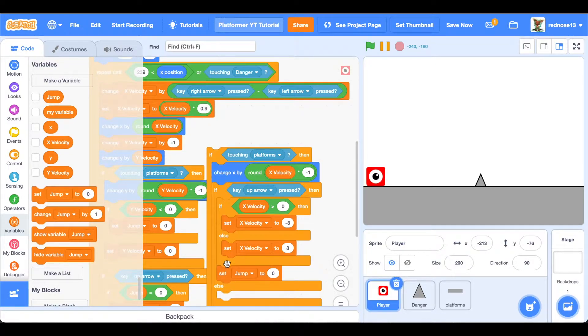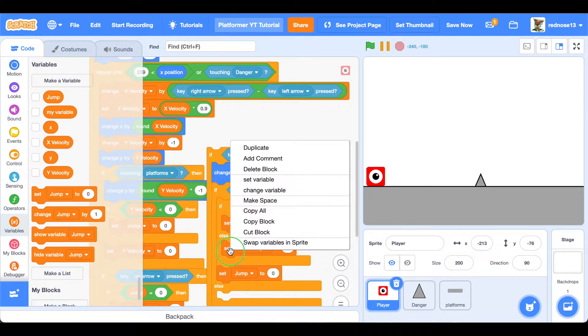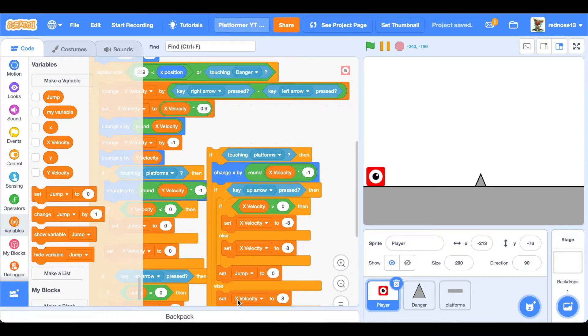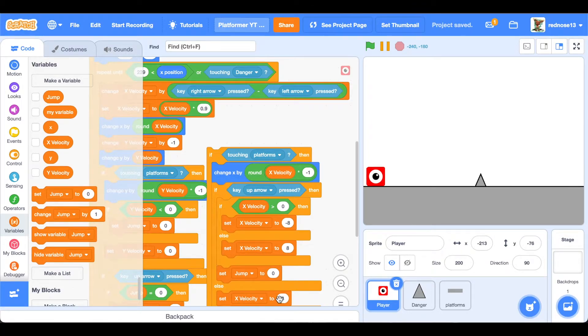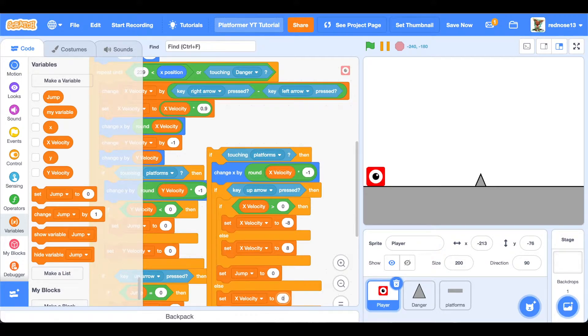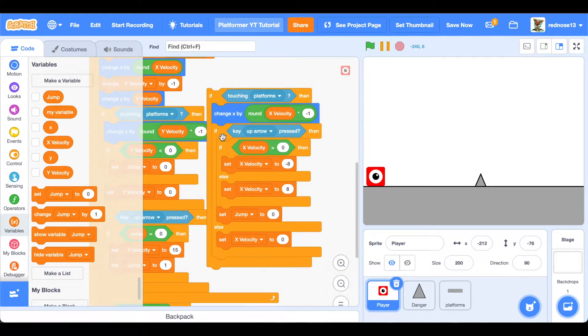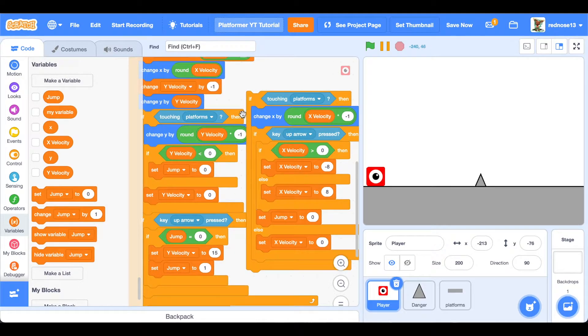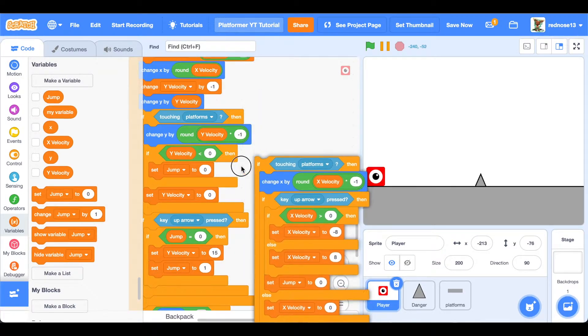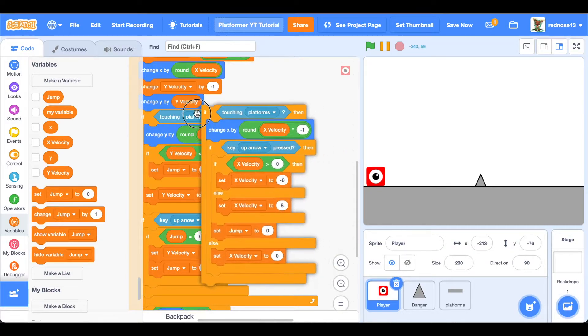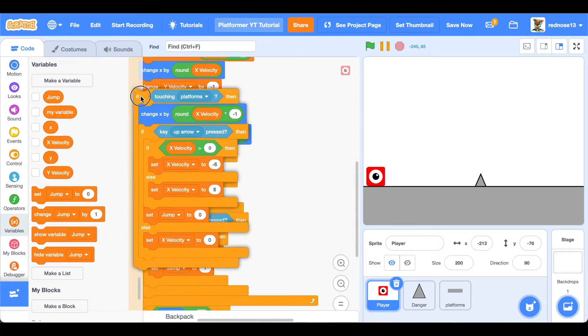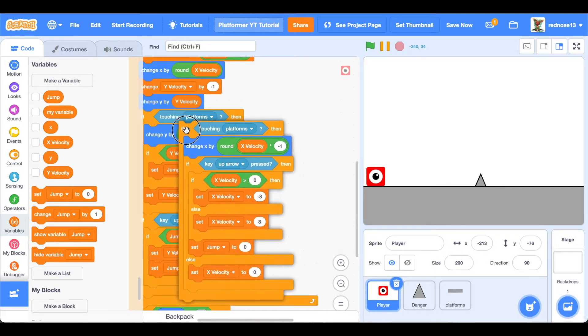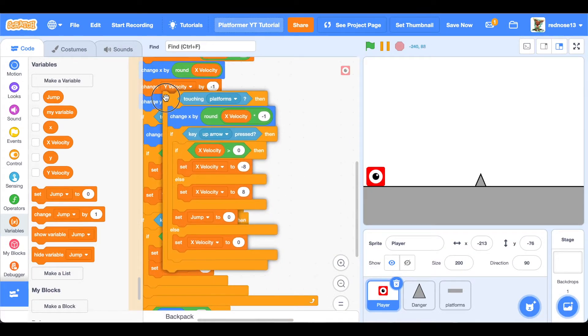So at the very bottom in the final else condition, duplicate one of the x velocity blocks and set x velocity to zero, because that means we're not going to have up key pressed. And then you can go ahead and put this back where it went, and that is right here underneath this.